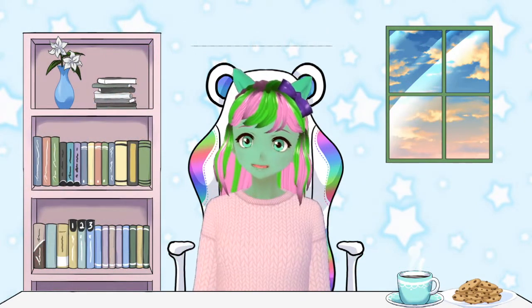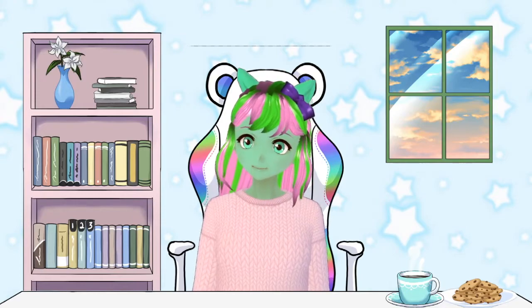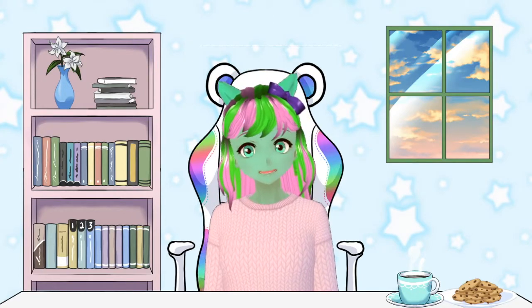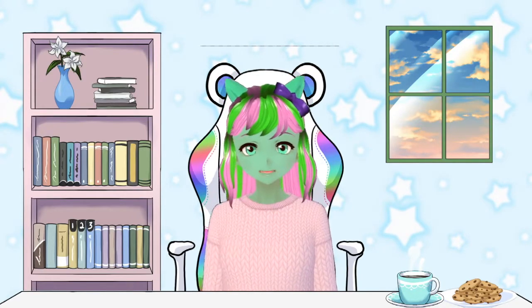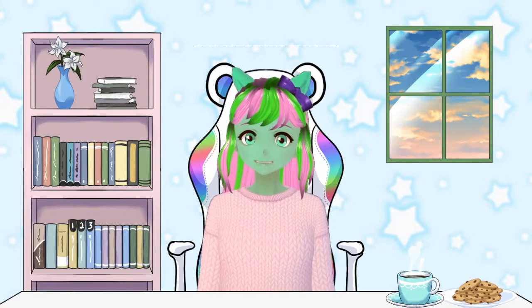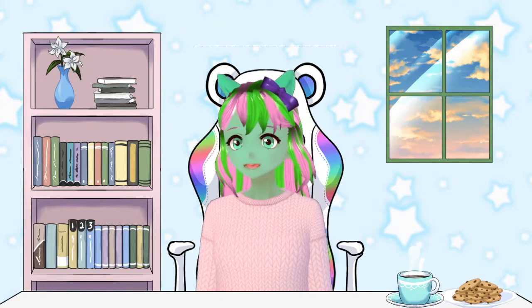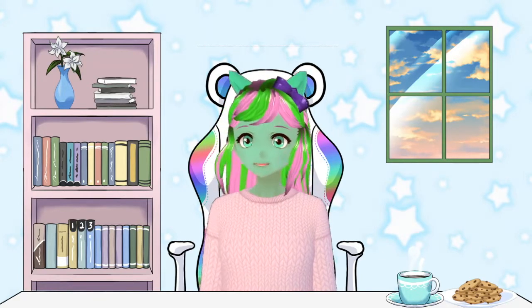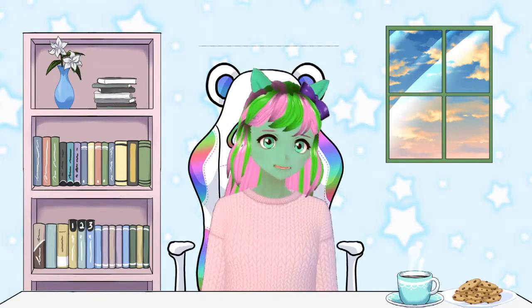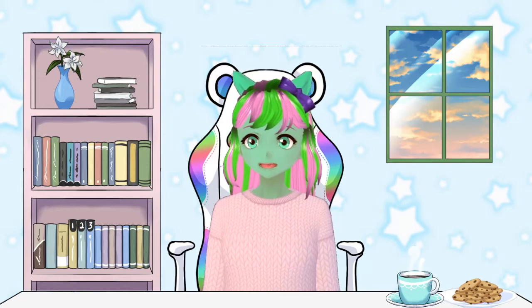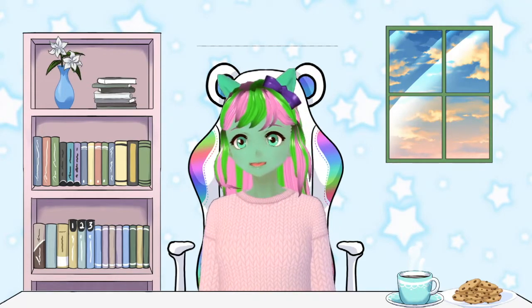Hey guys! Auto273 here, or better known as Melody Sweetheart nowadays. I am here with my VTuber model, which I just finished streaming with.